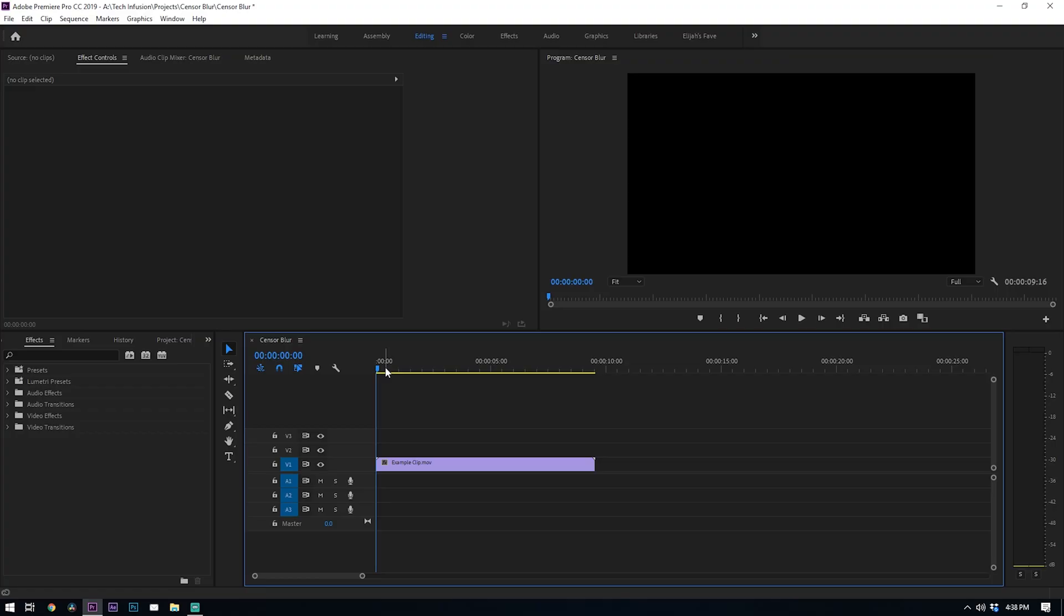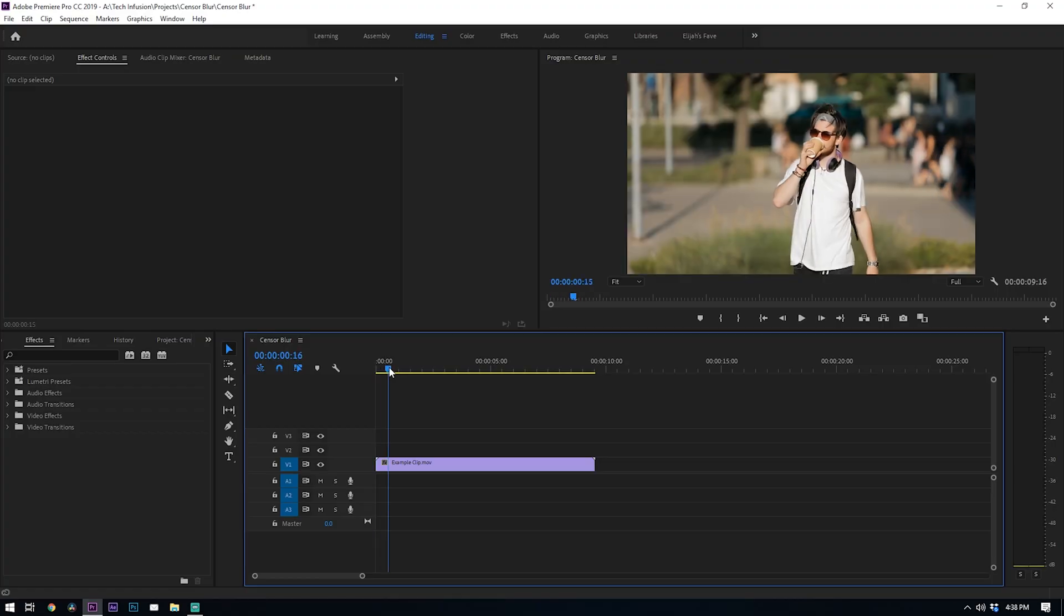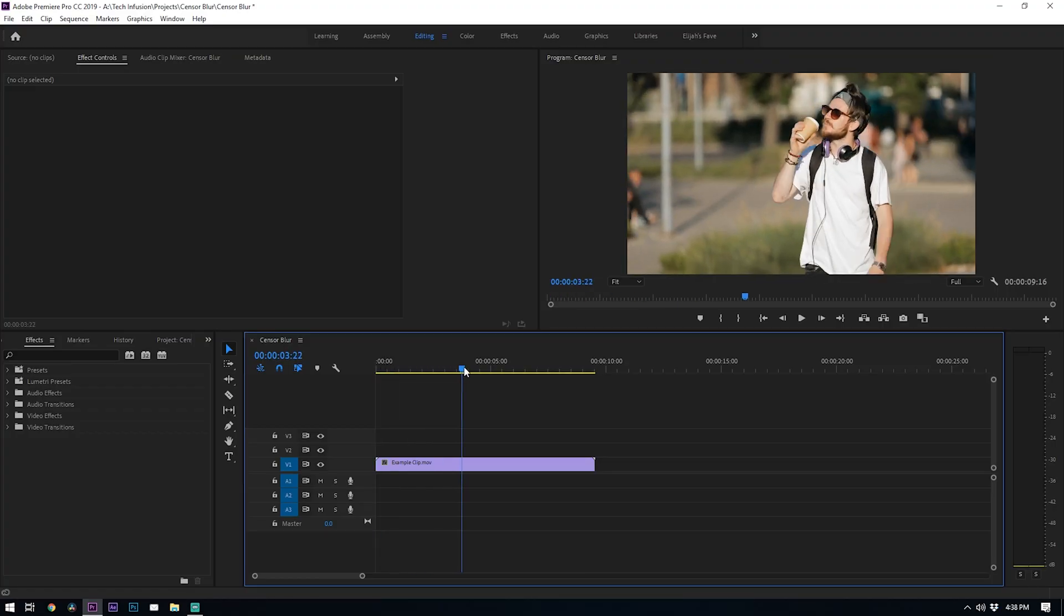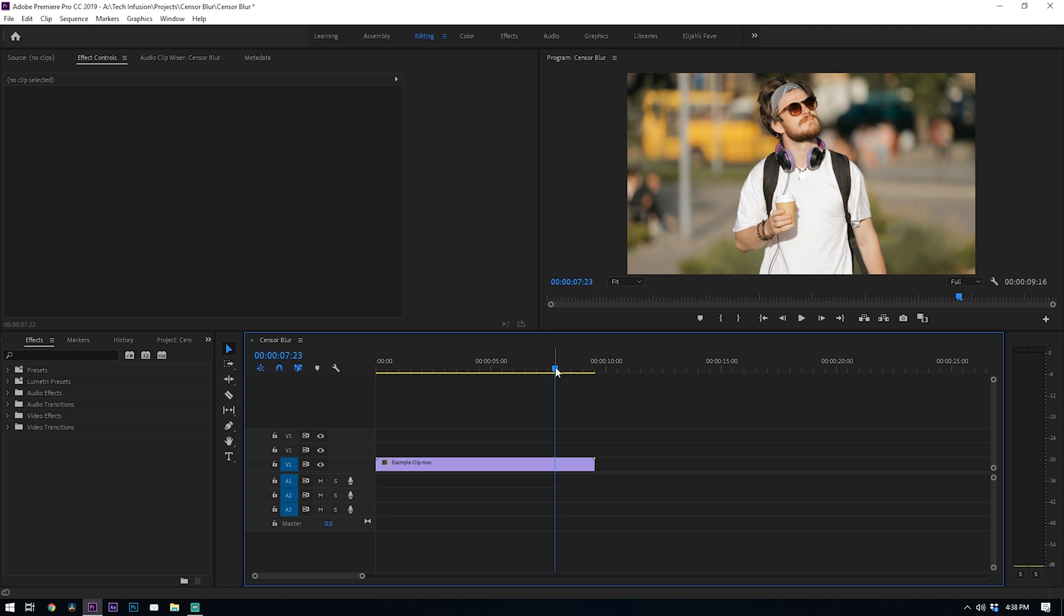All right so right here in my timeline I have an example clip of this guy drinking coffee and for this video I want to blur out his face. So the easiest way to do this is with a blur effect.